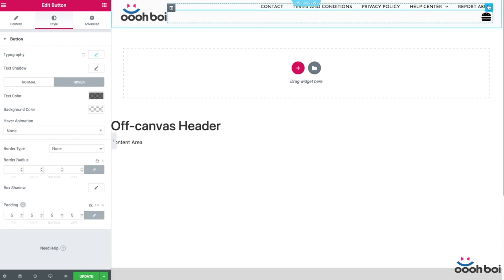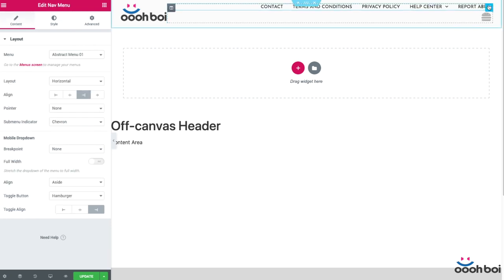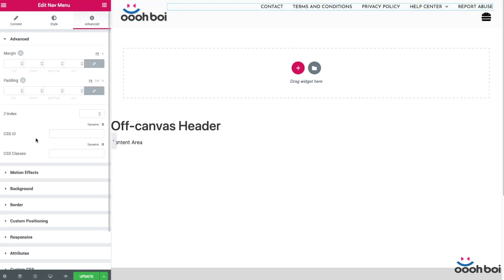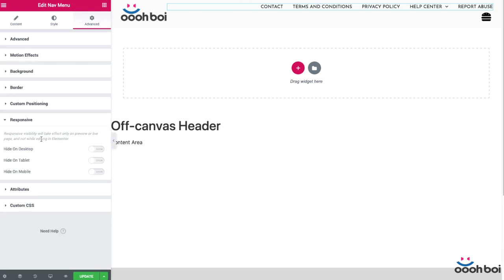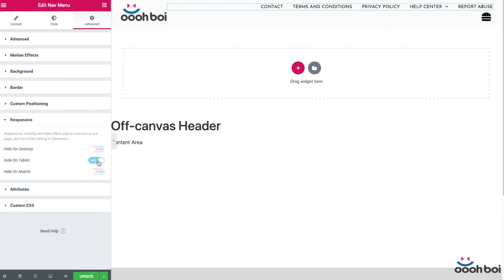So I'm going to highlight the menu first, open advanced tab and expand responsive panel. This is where I can switch or better say control the visibility of any section, column or widget per device. Because I want to keep the horizontal menu visible on desktop machines only, I'll hide it for all tablets and mobiles.